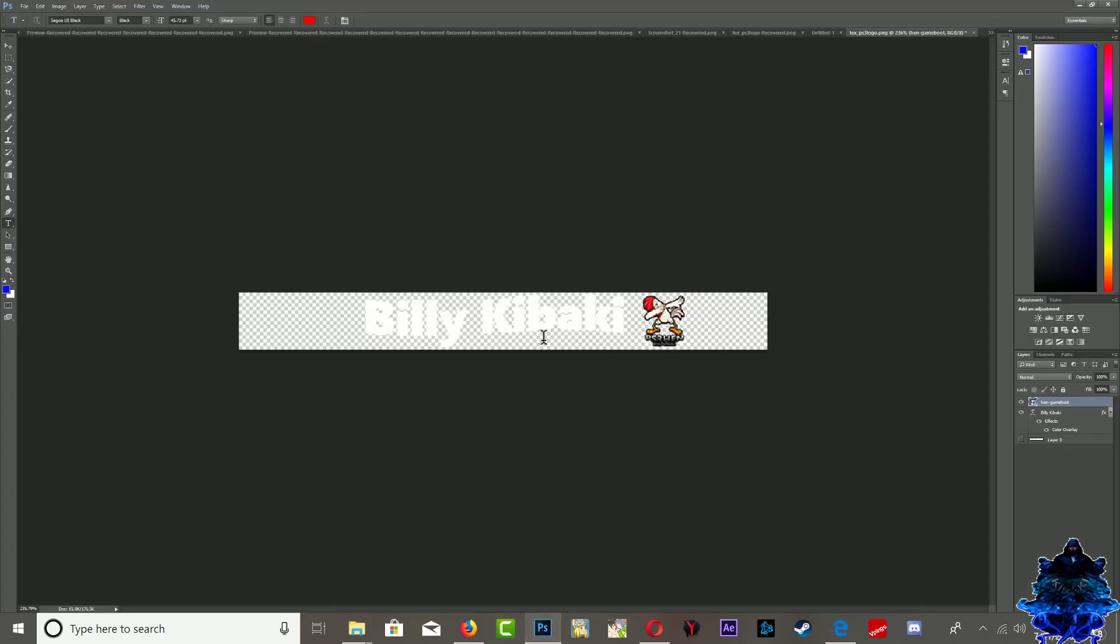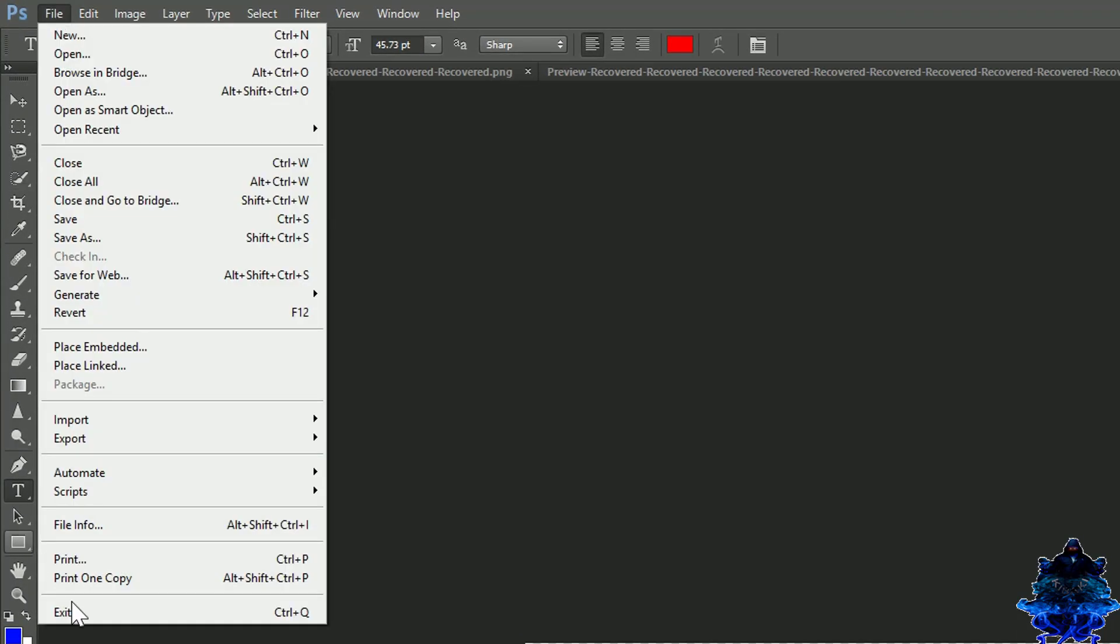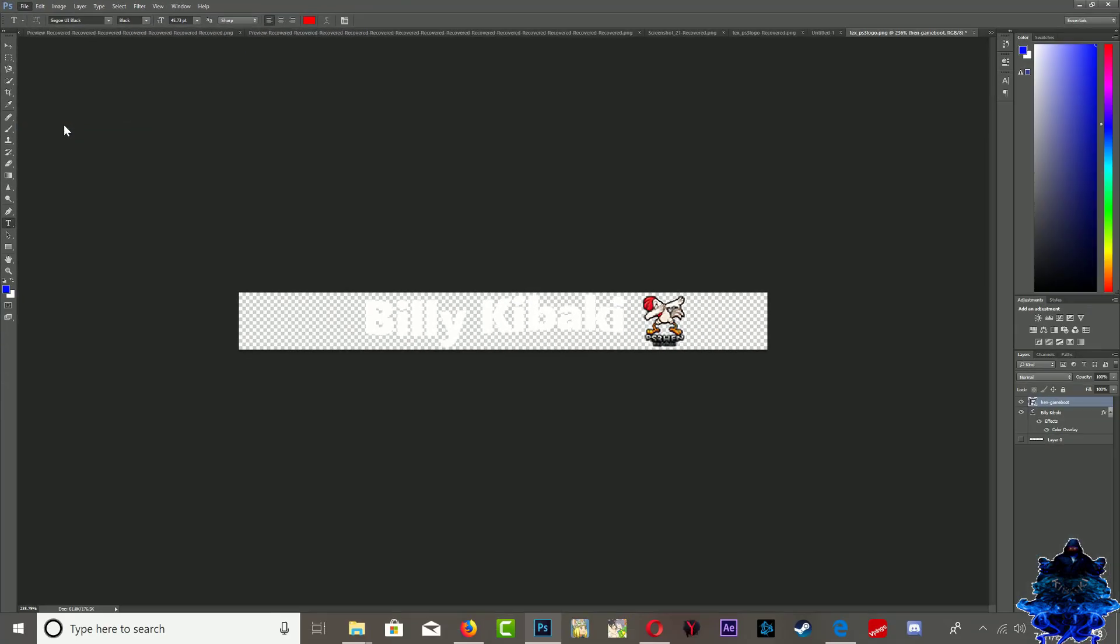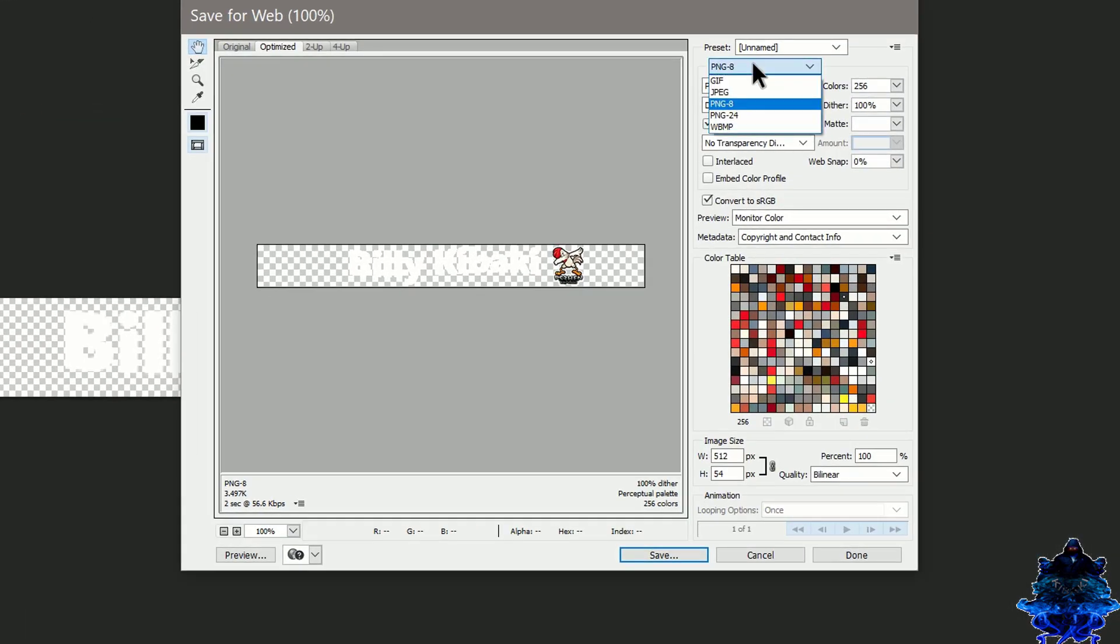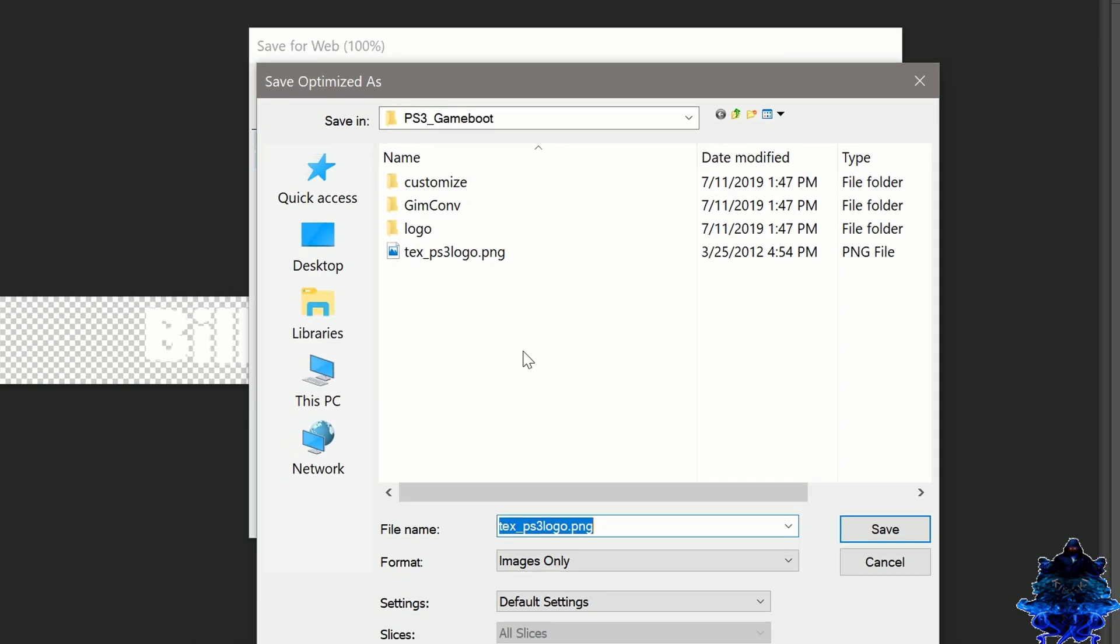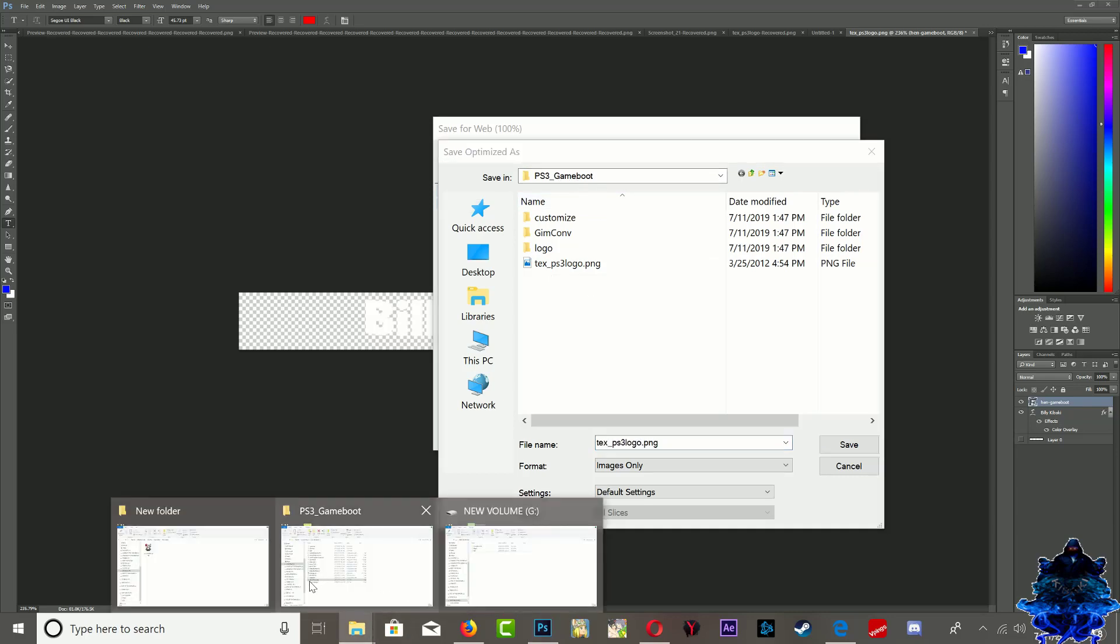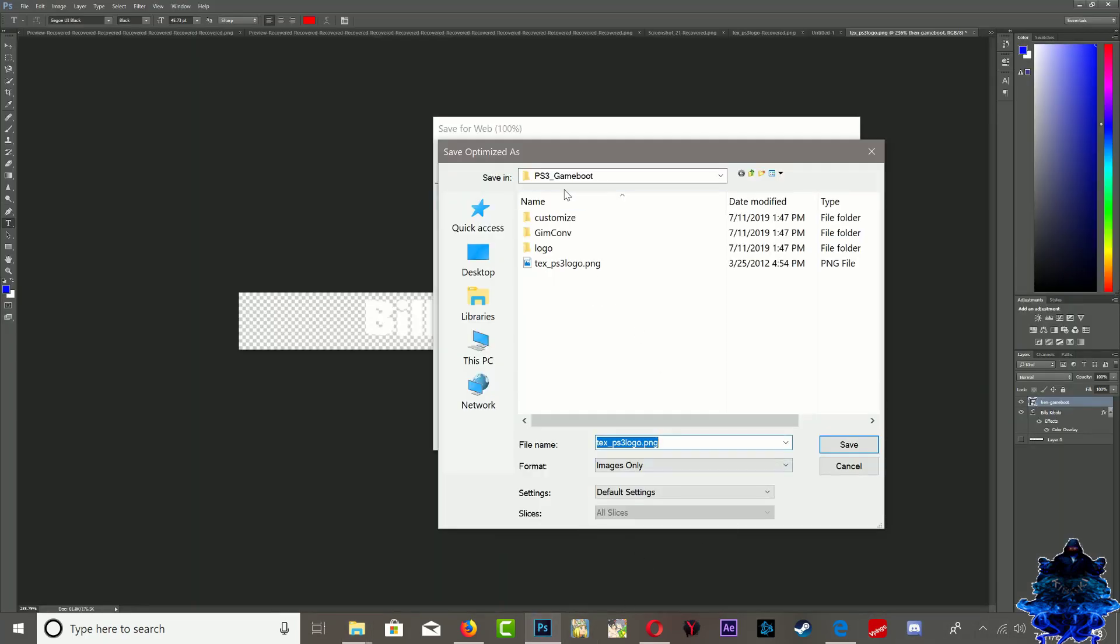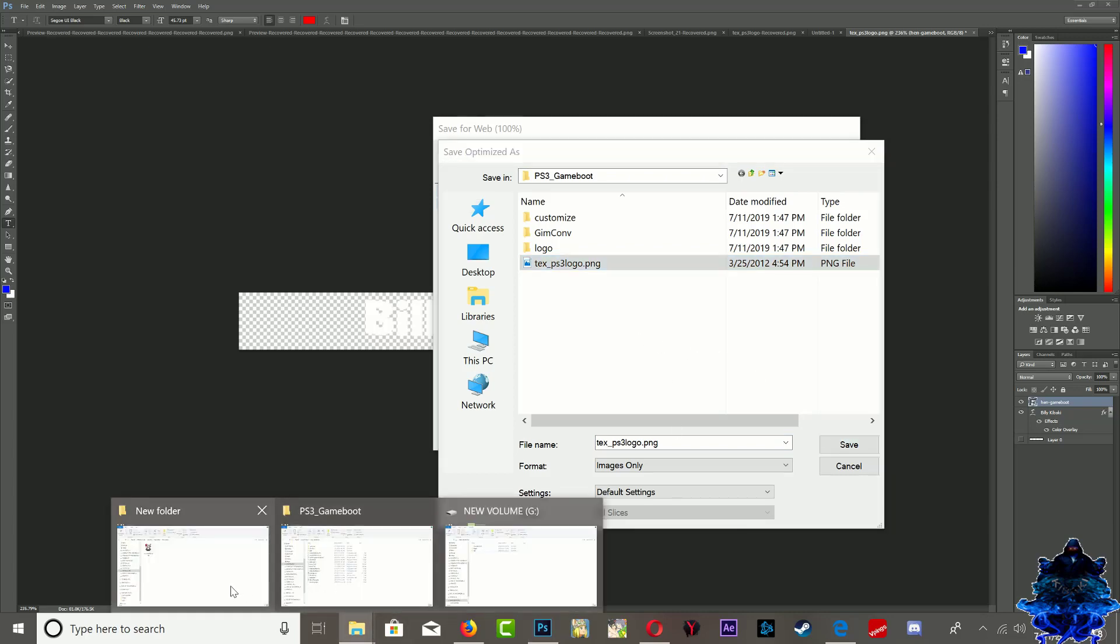What we need to do is go to File and then Save for Web. Make sure that you save this as a PNG, then click Save. It's gonna ask you where you want to save it. What I would suggest is that you save it in the same game boot folder. Make sure that you save it in the same game boot folder - it's gonna replace the original.